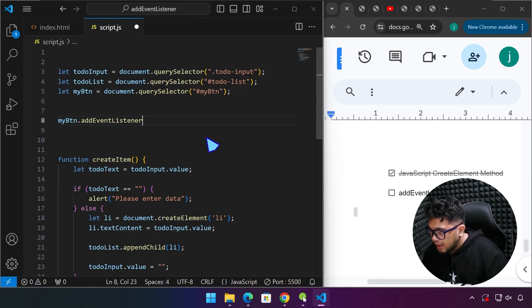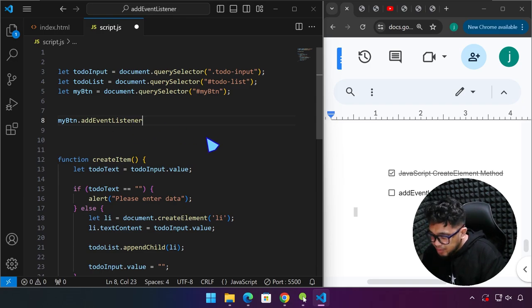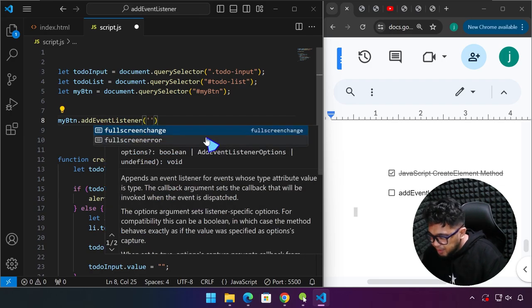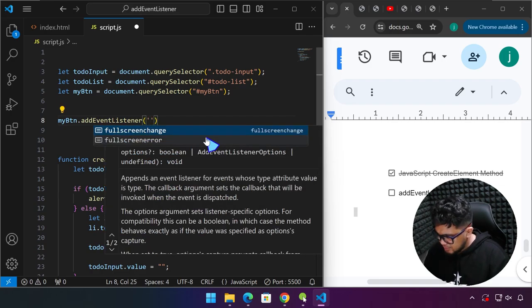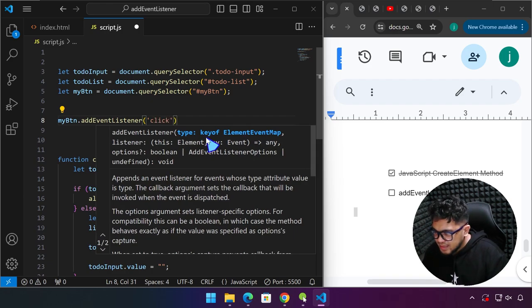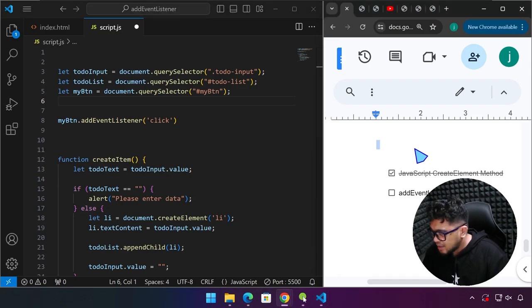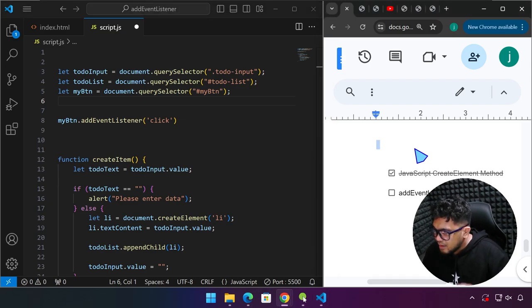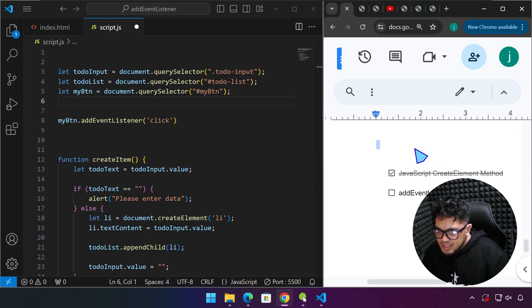addEventListener — this function accepts a parameter. The first parameter is an event. Let's type 'click'. A click is an event. There are so many events that happen on the browser — in fact, in any application, in any mobile, desktop, or game application, there are tons of events.